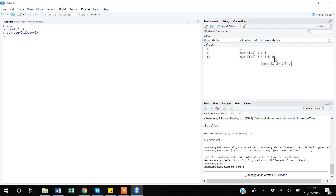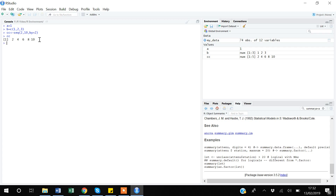So 'cc' is a vector starting from 2, increasing by 2, up to 10. The arrow '<-' is made from the greater-than sign and the minus sign, and it means you are assigning this sequence to 'cc'. If I type 'cc' and press Enter, R shows all the values.